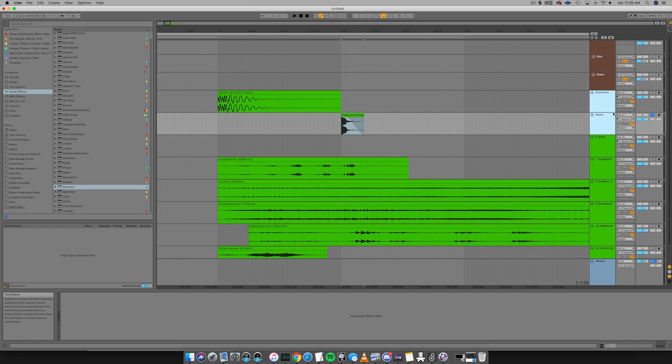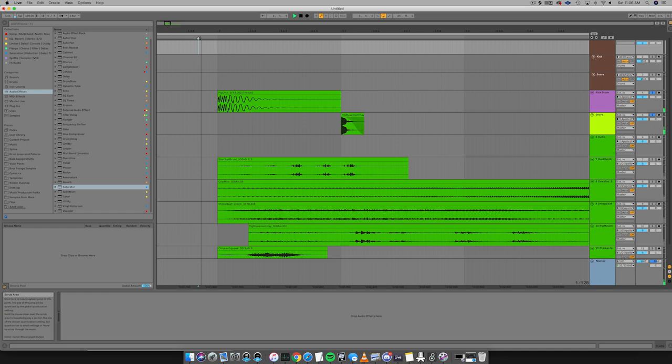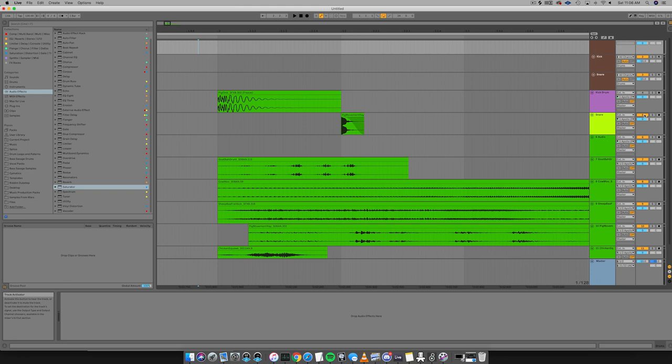Let's go ahead and see how things sound together. Yeah, starting to sound like a drum kit. All right, let's turn these off. And let's go ahead and make some hi-hats.